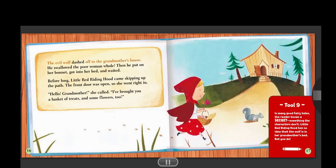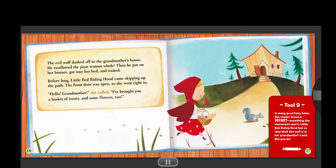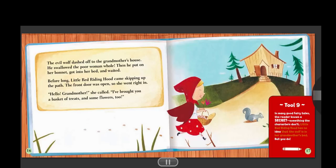The evil wolf dashed off to the grandmother's house. He swallowed the poor woman whole. Then he put on her bonnet, got into her bed, and waited. Before long, Little Red Riding Hood came skipping up the path. The front door was open, so she went right in. "Hello, grandmother," she called. "I brought you a basket of treats and some flowers, too." Tool nine. In many good fairy tales, the reader knows a secret — something the characters don't. Little Red Riding Hood has no idea that the wolf is in her grandmother's bed. But you do.